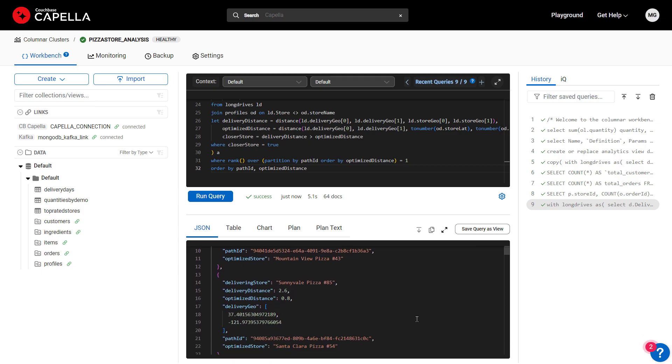Getting these results in Columnar is one thing, but to take the quickest action, we need to feed the result set back to the operational database for our delivery routing app. Columnar makes this easy.